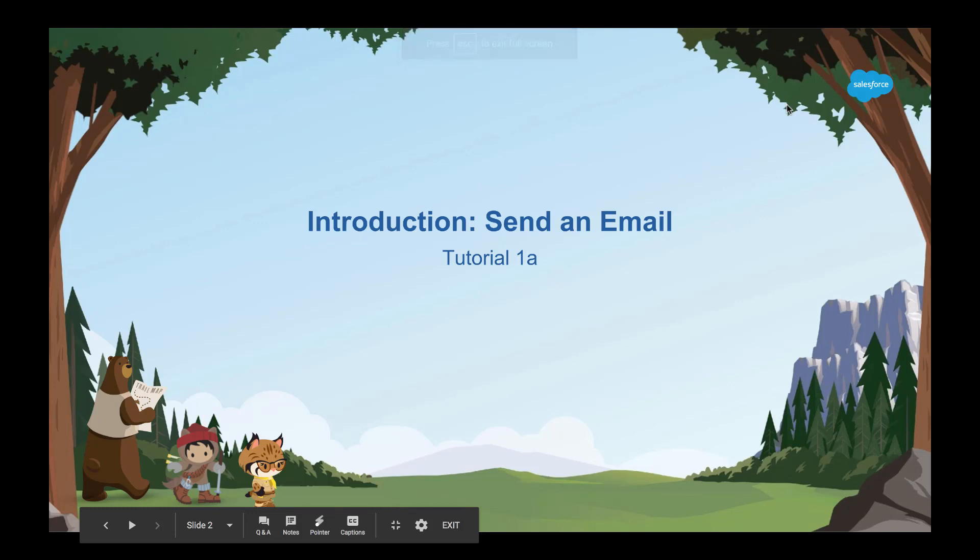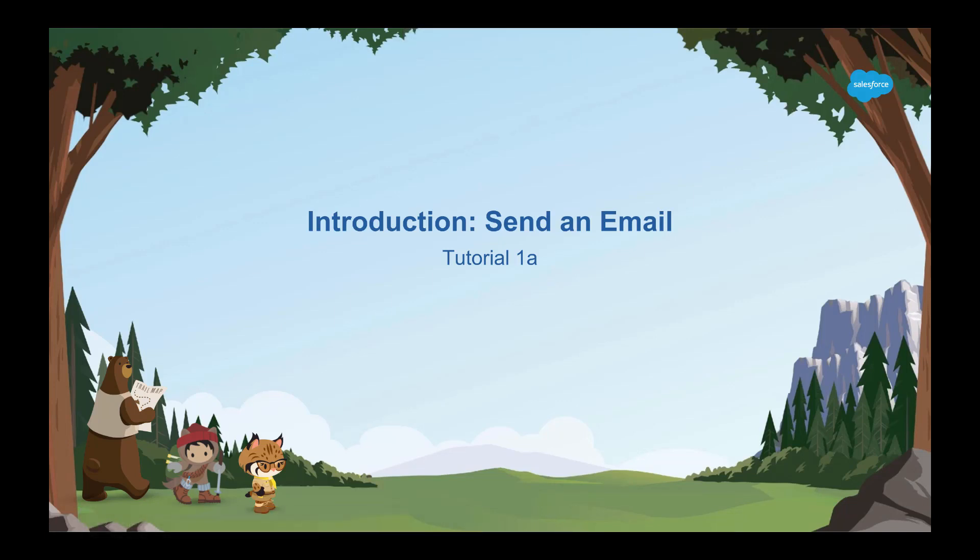We're going to start our exploration of flow with one of the simplest things imaginable. We're going to use a flow to send an email. That's all it's going to do.